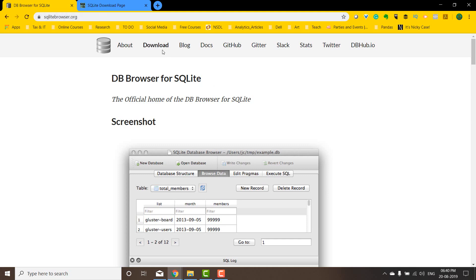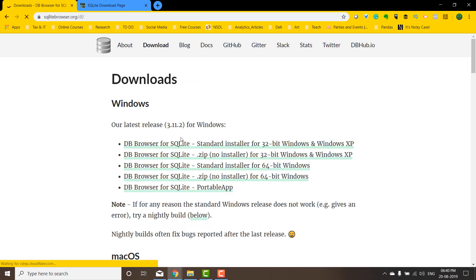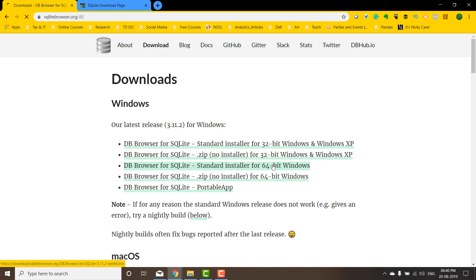I can go to the download section and download whichever version suits you. For me, it's going to be the 64-bit Windows standard installer, so I'm going to download that one.